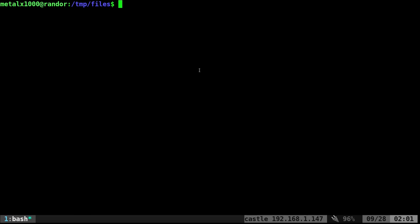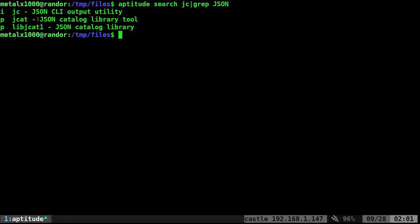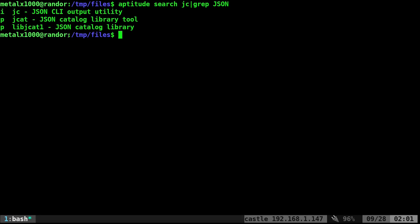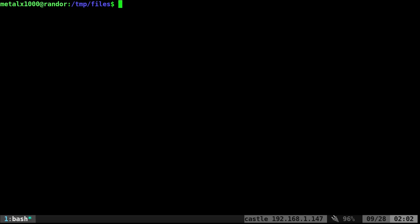We're going to convert a whole bunch of stuff to JSON using a program called JC. If you are on a Debian-based system, and I'm assuming most other distributions, you should be able to find it. I'm going to also grep for JSON, otherwise there's a lot of programs with the letters JC in it. You can see JC is a JSON command line output utility. A viewer told me about this a while ago, and I've been meaning to do a video on it. It is a great little program. So sudo apt install JC on a Debian-based system. Check your package manager for whatever distribution you use.